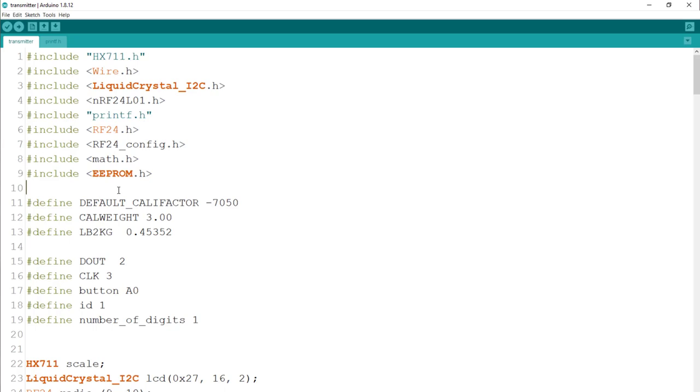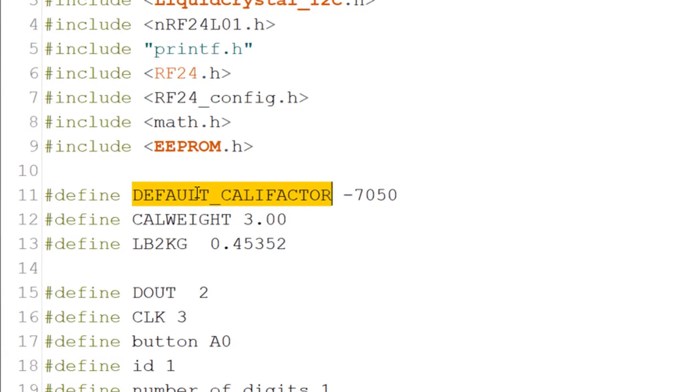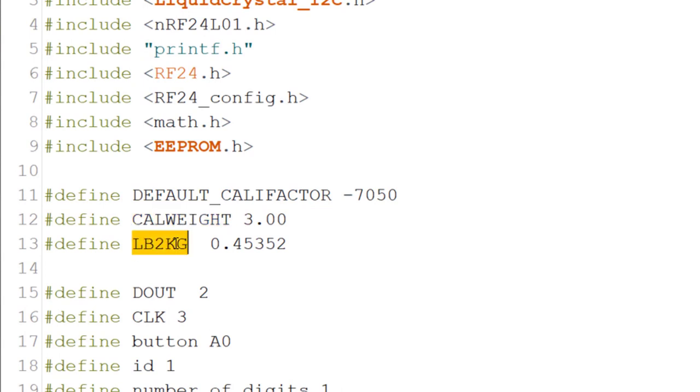The delta between them divided by three will give us the ratio factor we need. Now let's go over the code. This is the default ratio factor we use. This is the known three kilogram weight for the calibration.